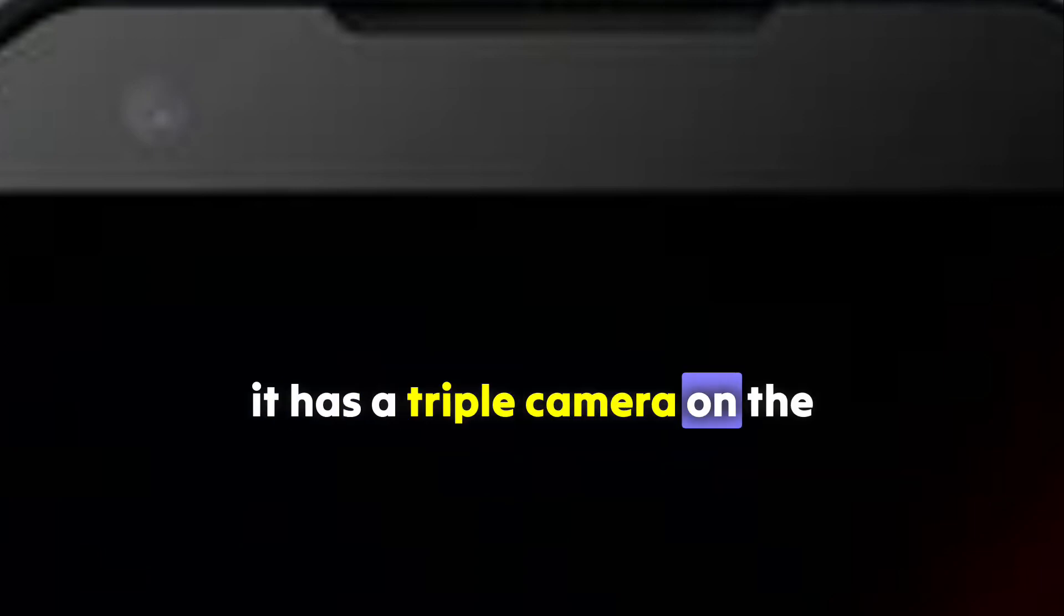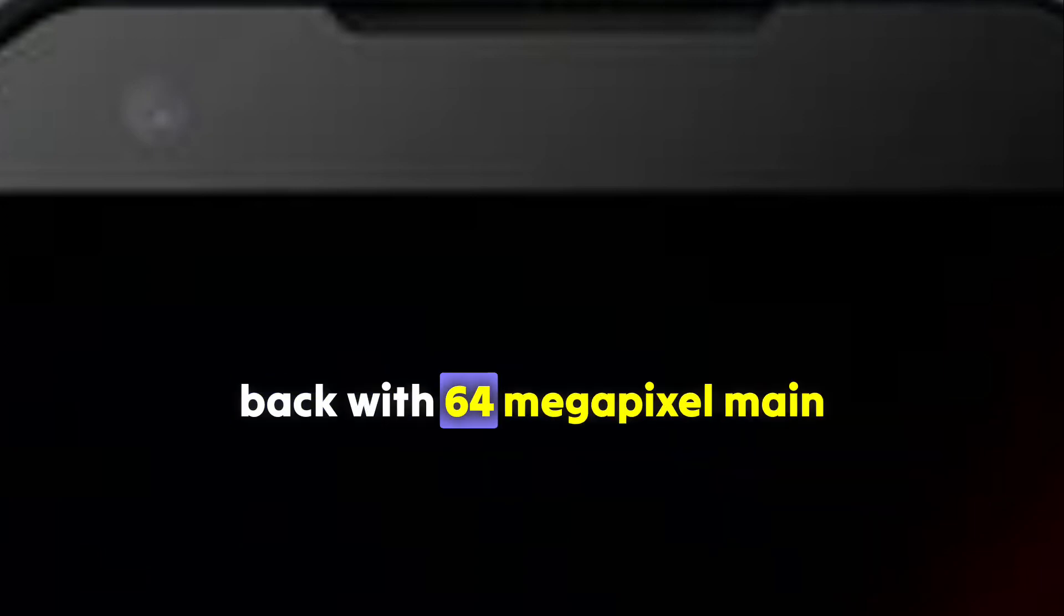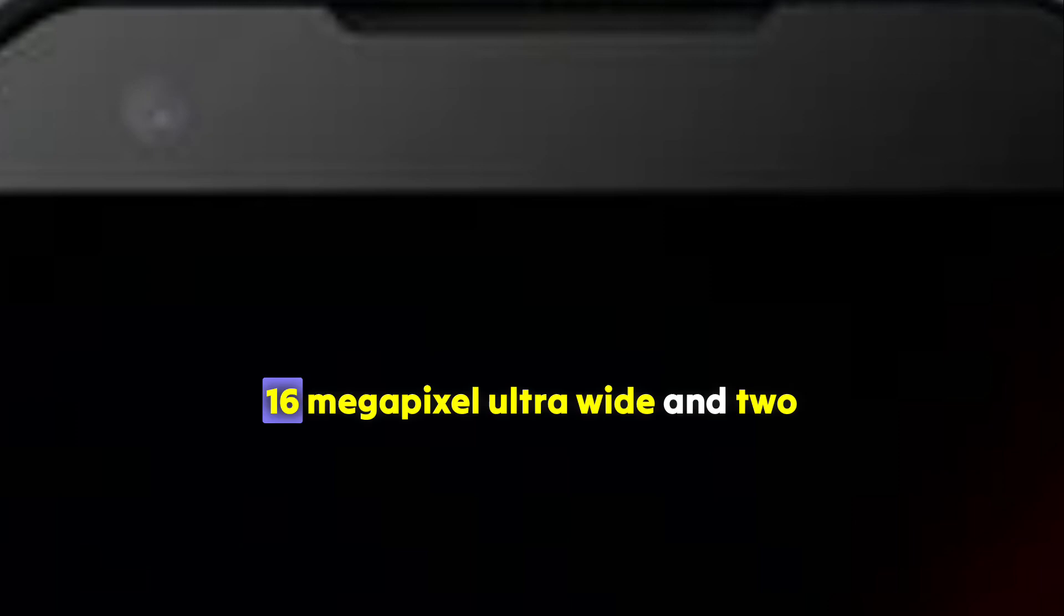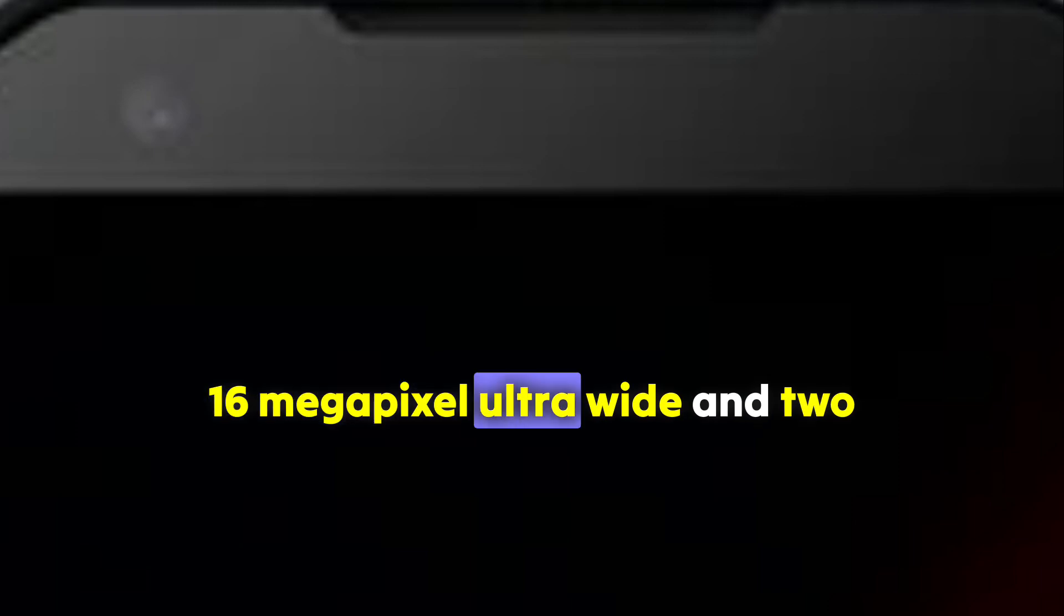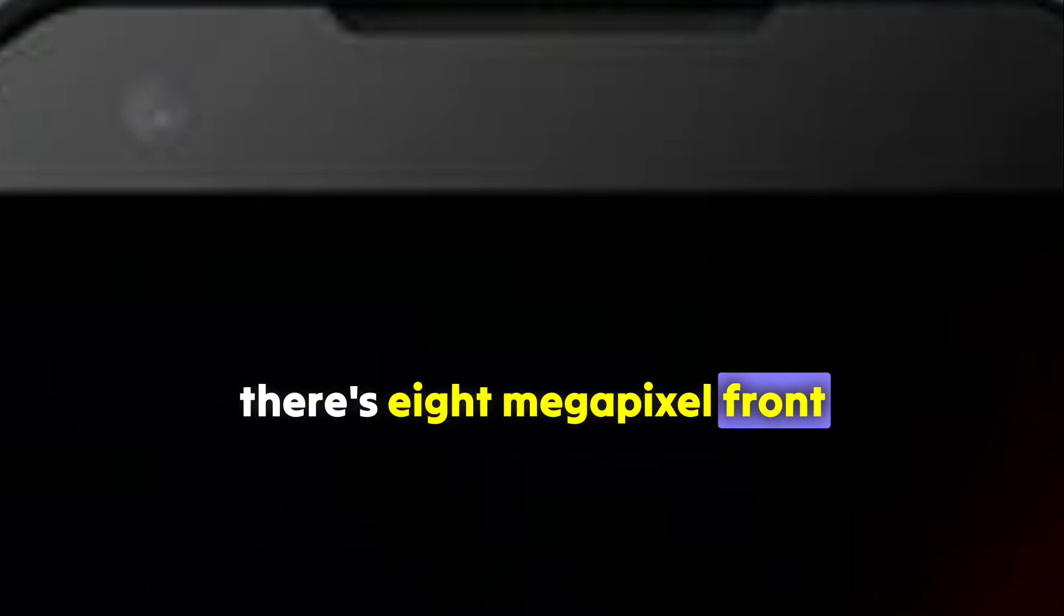It has a triple camera on the back with a 65-megapixel main, 16-megapixel ultra-wide, and 2-megapixel macro camera. There's an 8-megapixel front-facing camera.